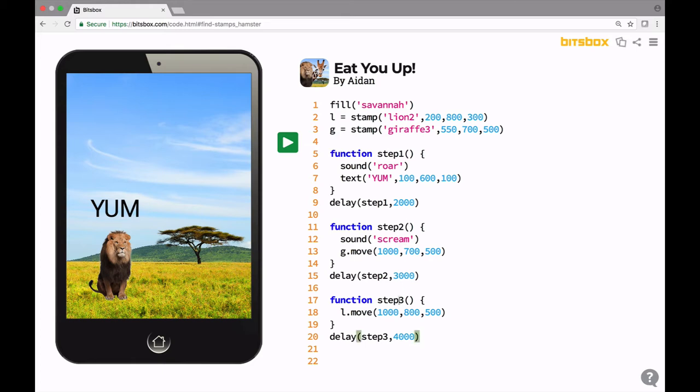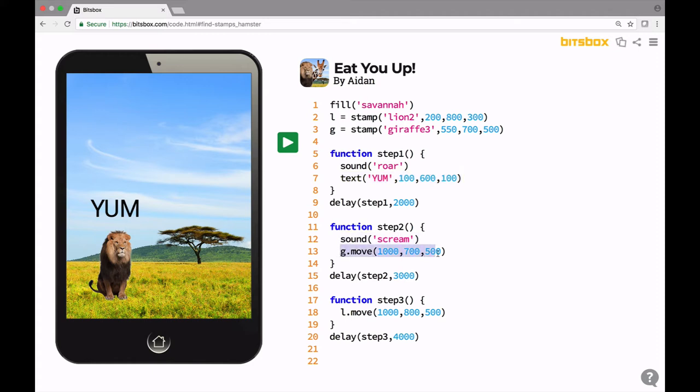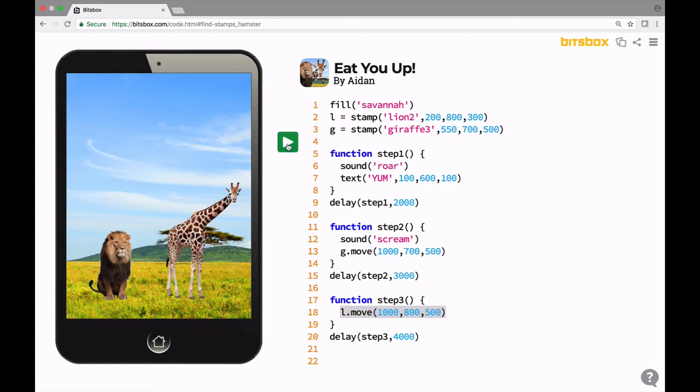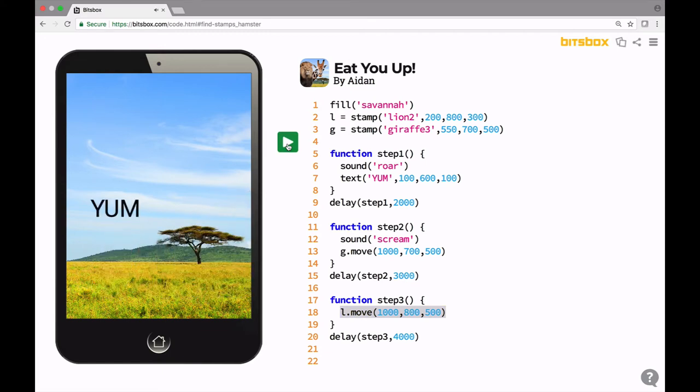Now what's going to happen is after two seconds, the lion's going to roar and it's going to say yum on the screen. One second later, the giraffe is going to scream and the giraffe is going to run off the screen. One second after that, the lion is going to move off the screen too. I hope. Let's cross our fingers and see what happens. Ready? And that's what happened. See? The lion ran away. Just actually chased the giraffe right off there.